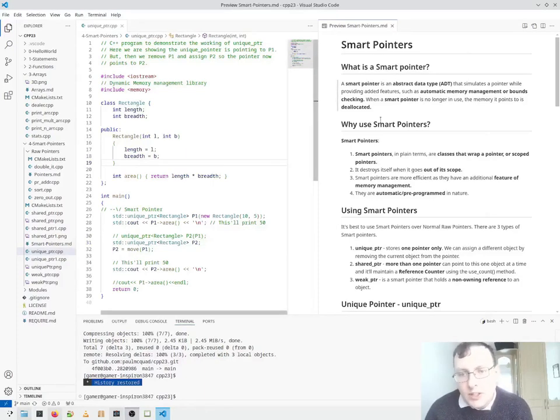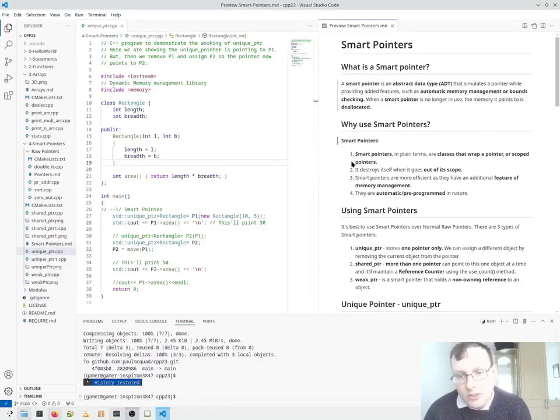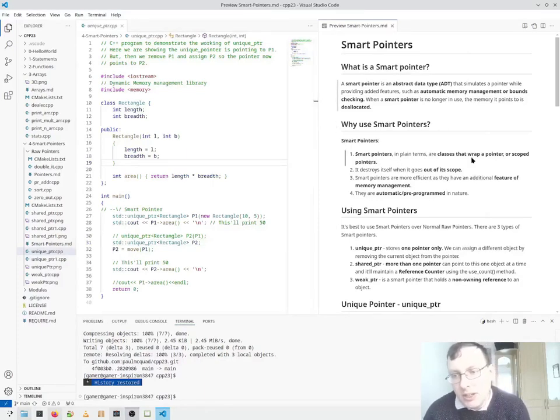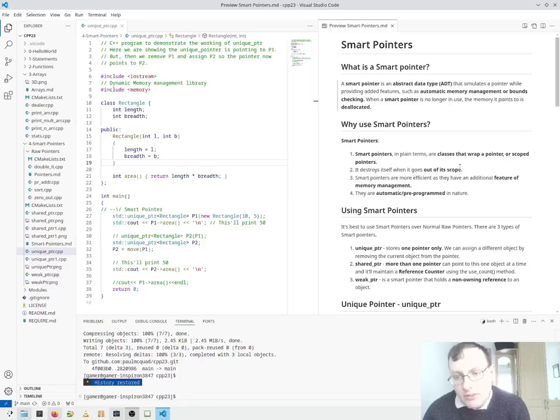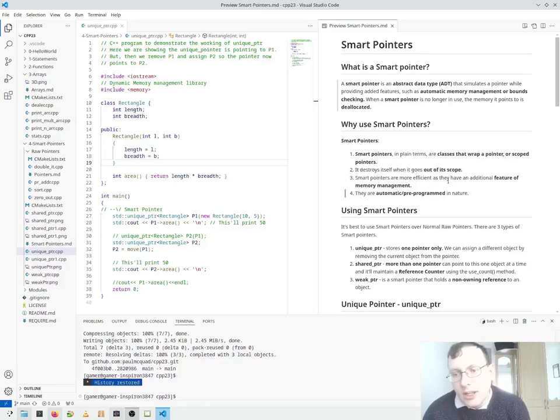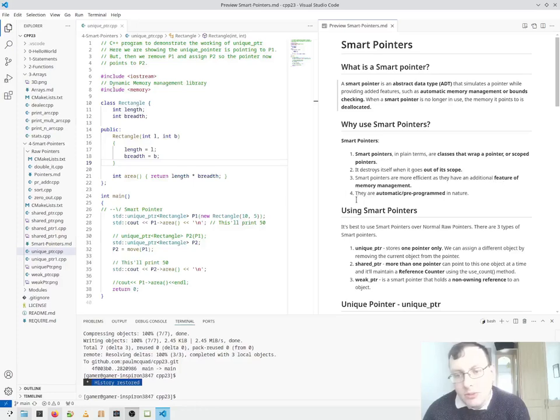So why use smart pointers? Smart pointers in plain terms are classes that wrap a pointer or pointers. It destroys itself when it goes out of scope. Smart pointers are more efficient as they have additional features, memory management, and they're automatically pre-programmed in nature.